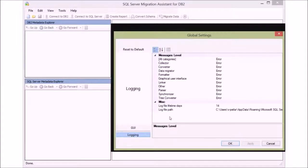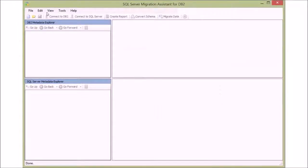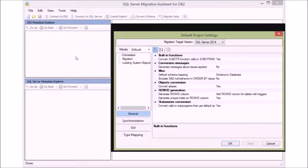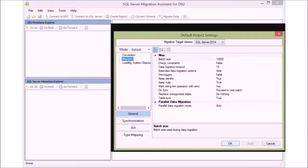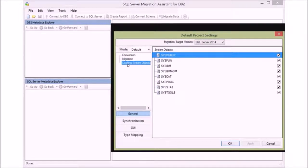The log file path may come in handy if there are problems in the migration later. At the project level, you can set options such as how to connect to the source and target databases and how tables are going to be mapped type-wise by default. You can always override these settings later at the schema and table level.